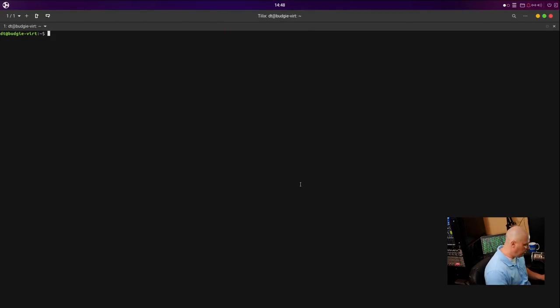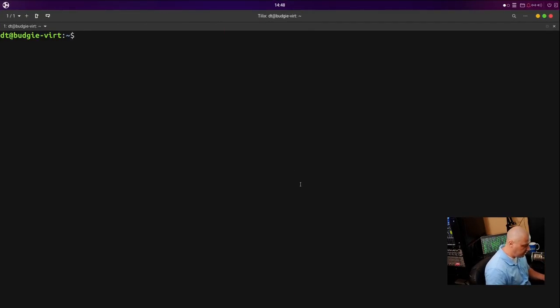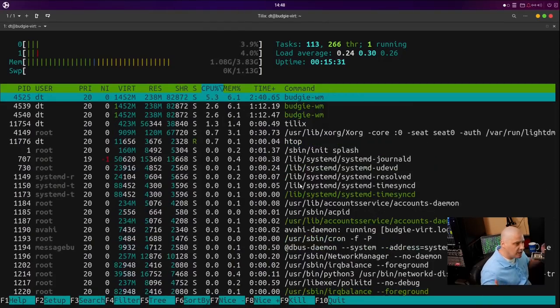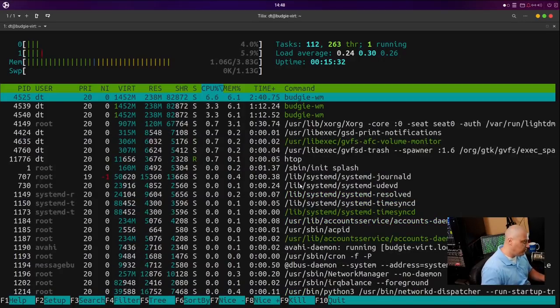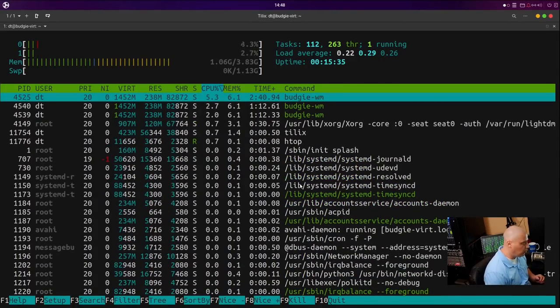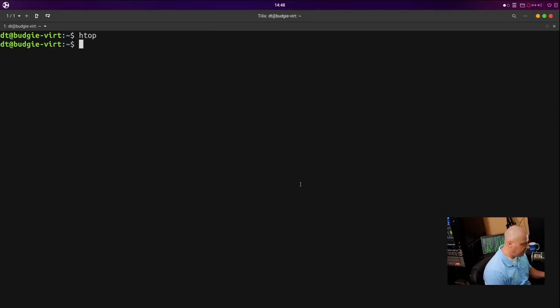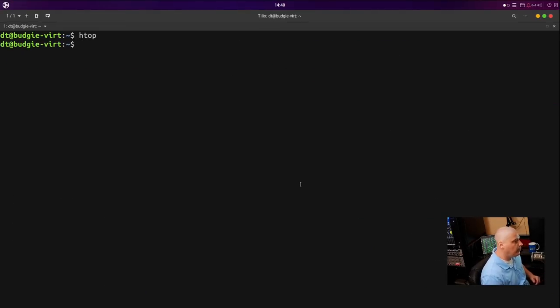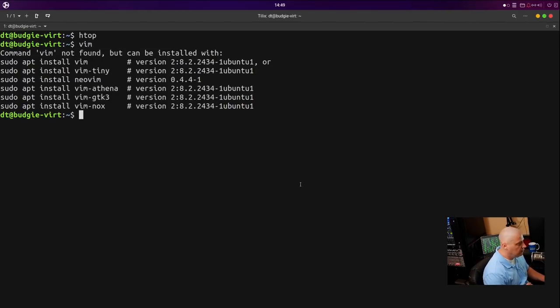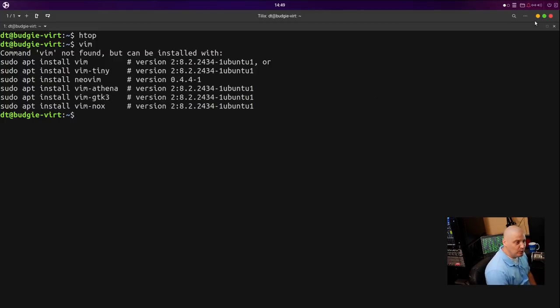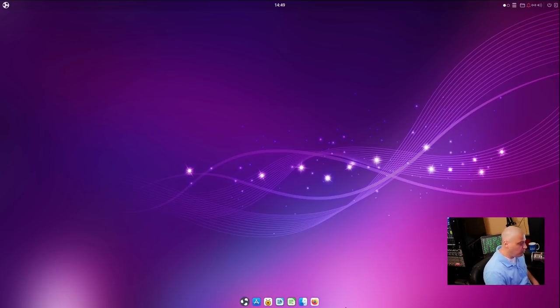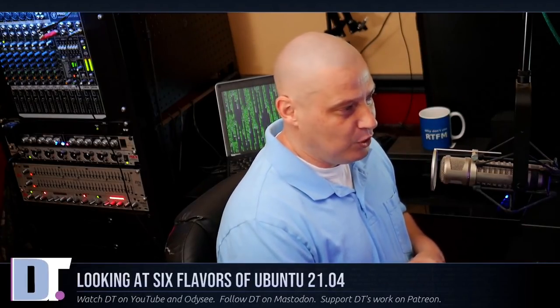Vim is not installed. Oh my goodness. So I don't know who's going to get the Best in Class award for the six versions of 21.04 I took a look at today. It would have been in a landslide Ubuntu Budgie 21.04 had they just had Vim installed out of the box. I guess if I was going to have to give one of these six flavors the gold medal as far as the one that really stood out, I can't do it.